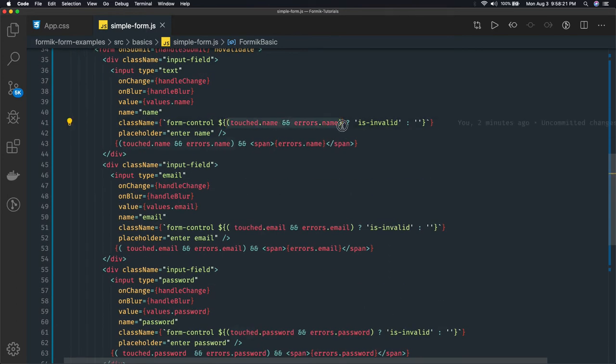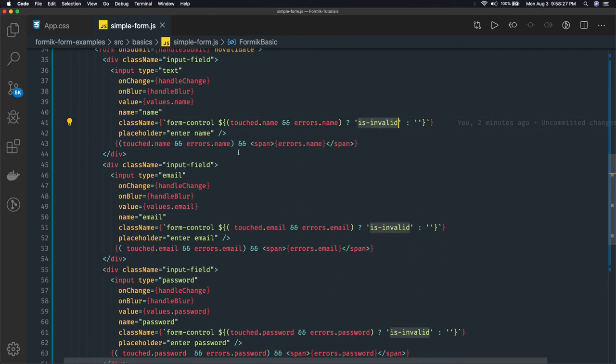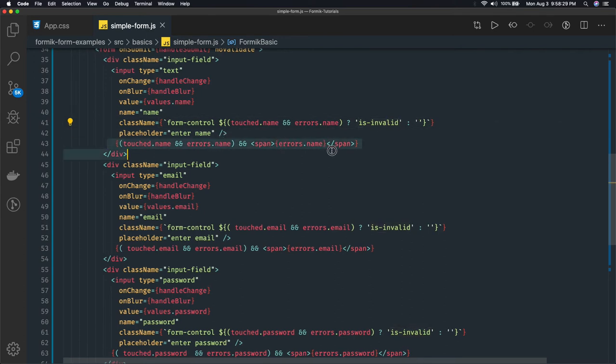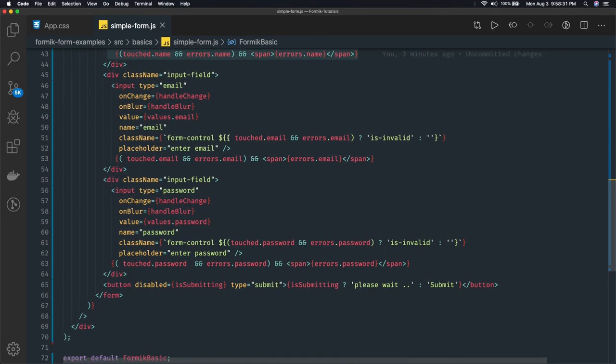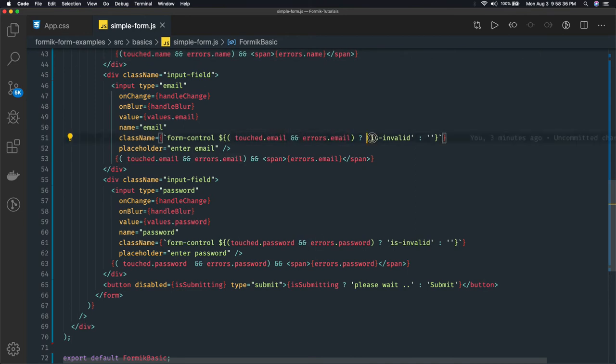That field has an error, then only add this invalid class and then only show this particular message. Same thing goes for every field. Here we are checking touch.email property and error.email, then only add this is-invalid class. If touch.email is there and error.email is there, then only show this message.